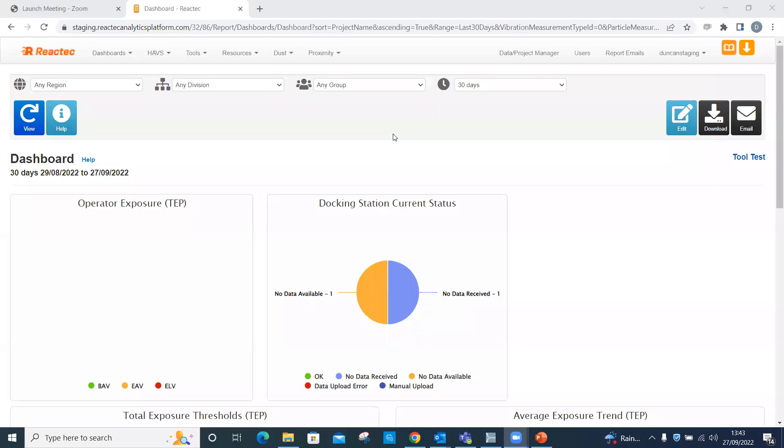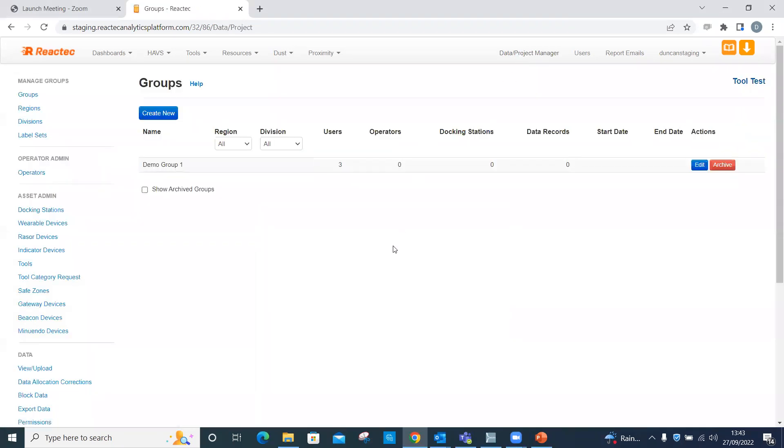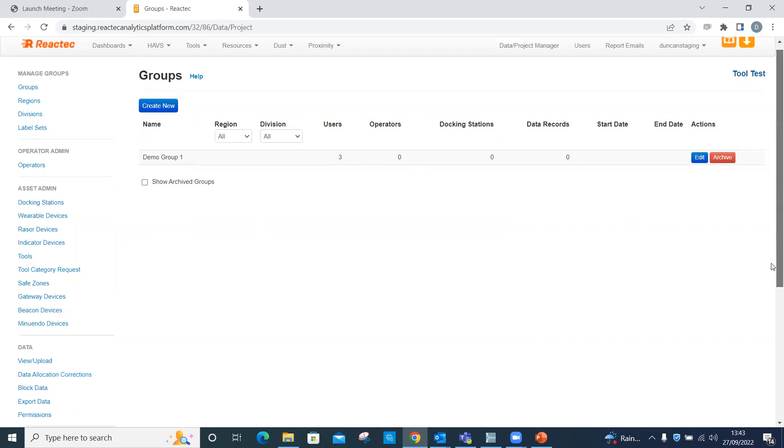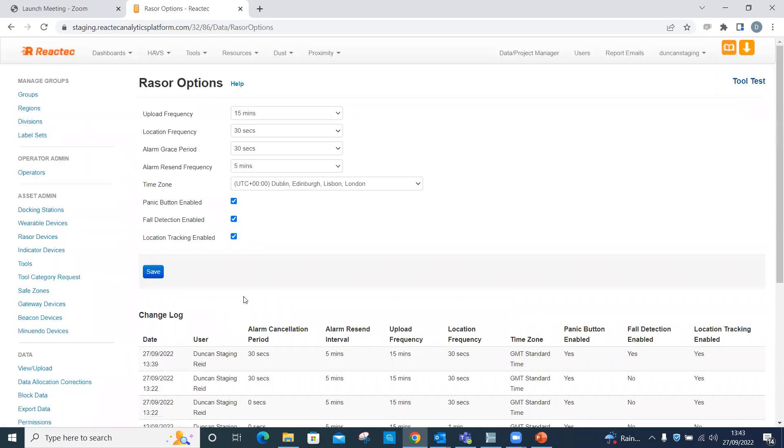Log into the Reactec analytics. At a company level, the GPS tracking functionality of Razer can be switched off. Setting GPS tracking to off within the analytics disables all Razer devices owned on that company account, therefore never recording any location information. To switch off, click on Data Project Manager, click on Razer Options from the side menu, untick the location tracking enabled box, then click Save.